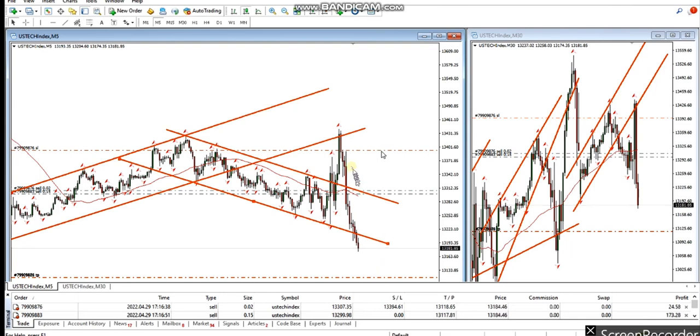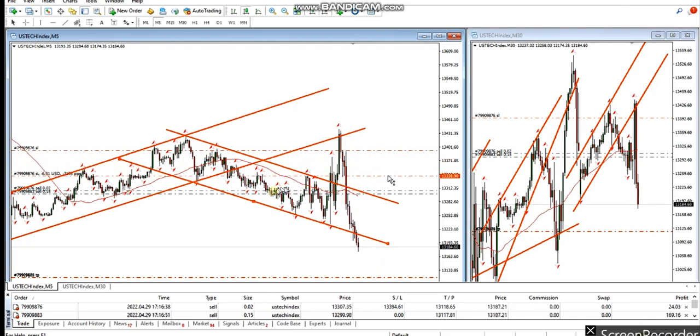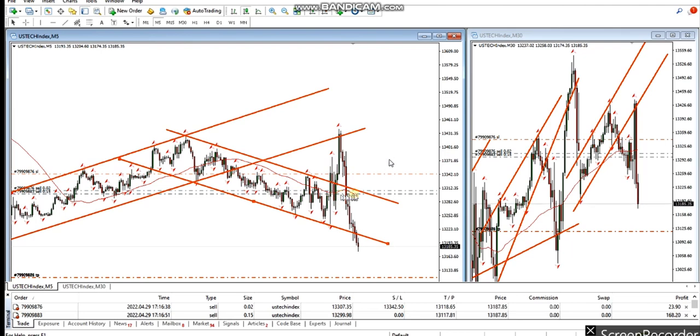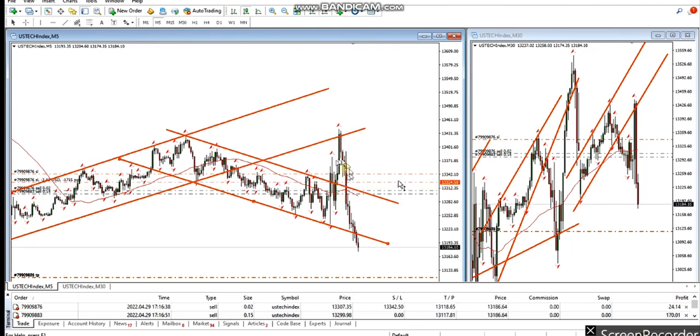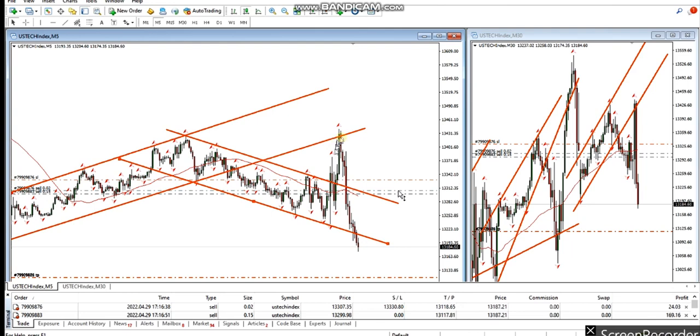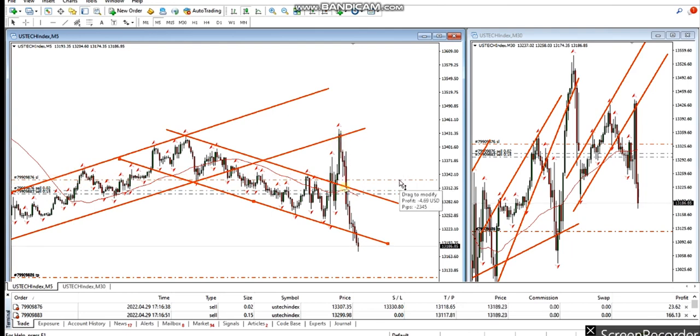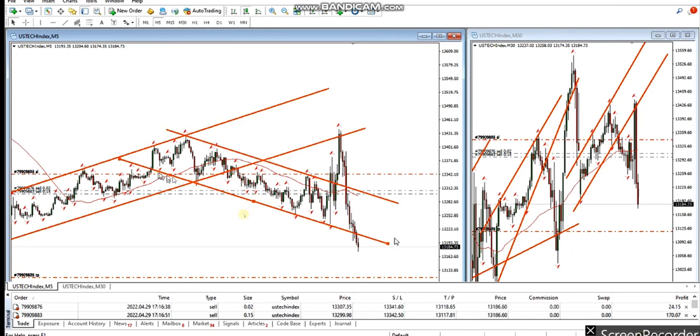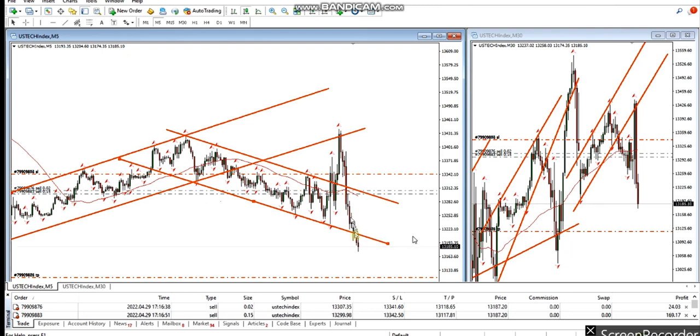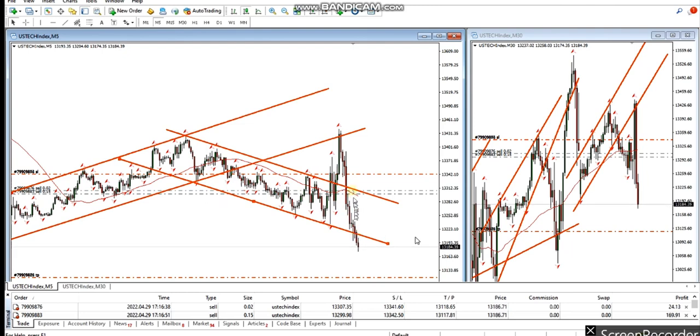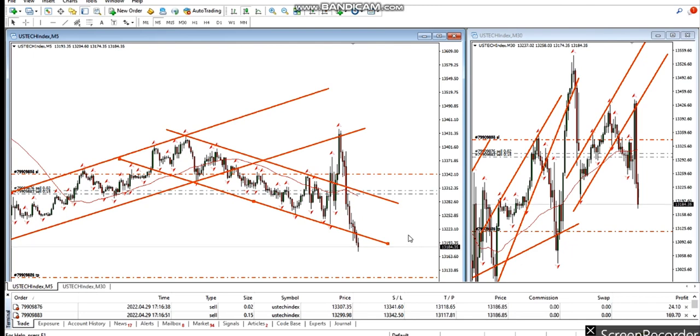This is the channel we see. The entry is in this area where you see this failed spike. The entry was good but he's not exiting here, he's trailing the position as usual to get more profit out of the trade.